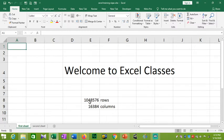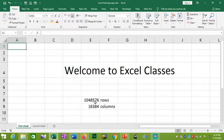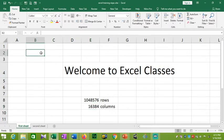How many cells are there? There are 1,048,576 rows. We also have 16,384 columns. This is so much space in the spreadsheet.